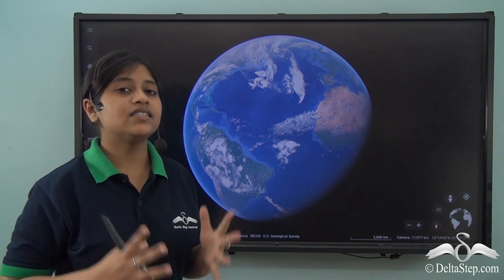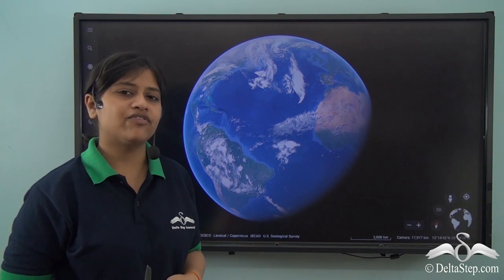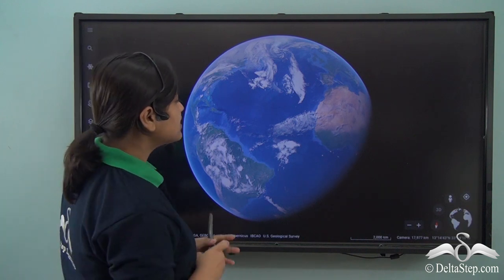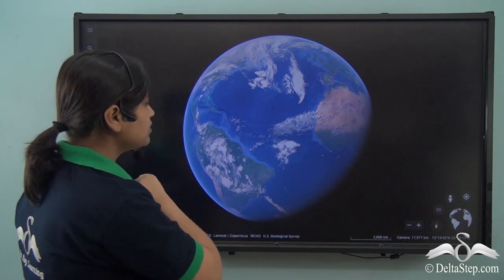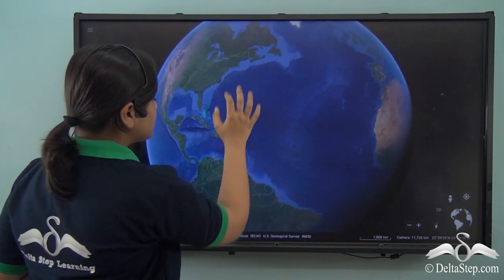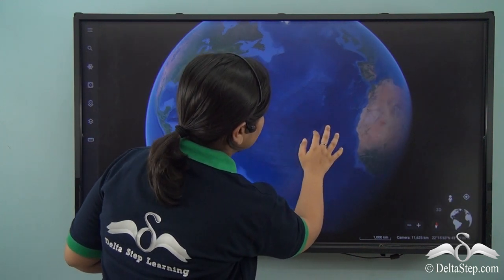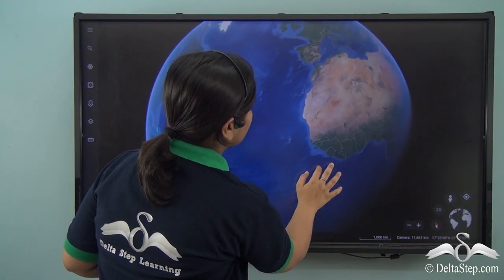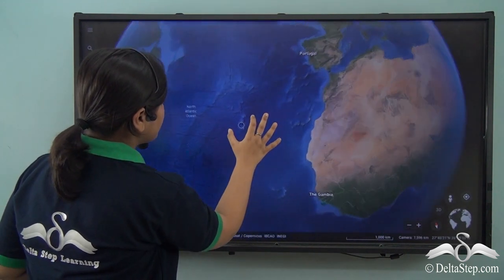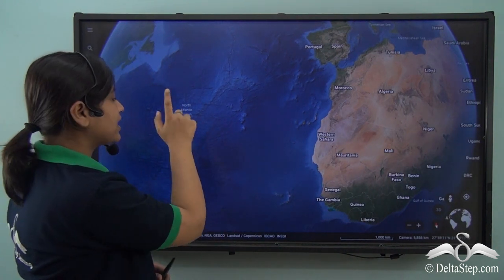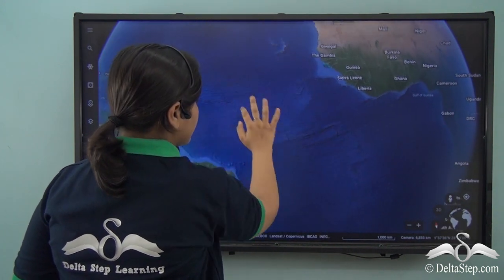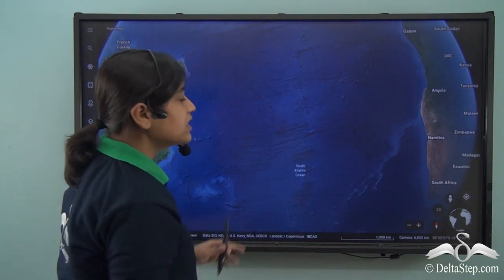The Atlantic Ocean is the second largest ocean of the world after the Pacific Ocean. Now let's locate it. You can see here that this is the Atlantic Ocean. To the left we have North America and South America, while on the right side we have Asia and Africa. Zooming in, we see the North Atlantic Ocean, and if we go down we see the South Atlantic Ocean.